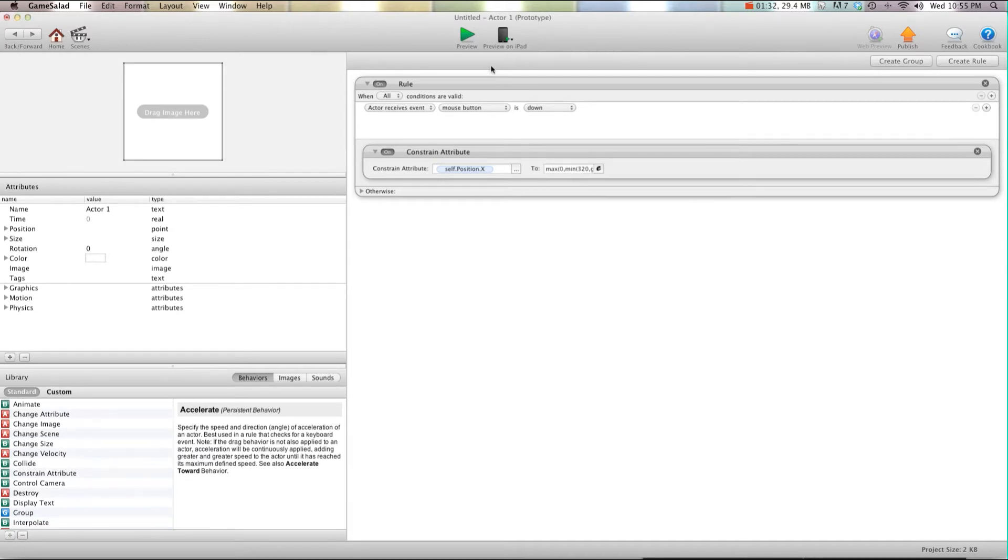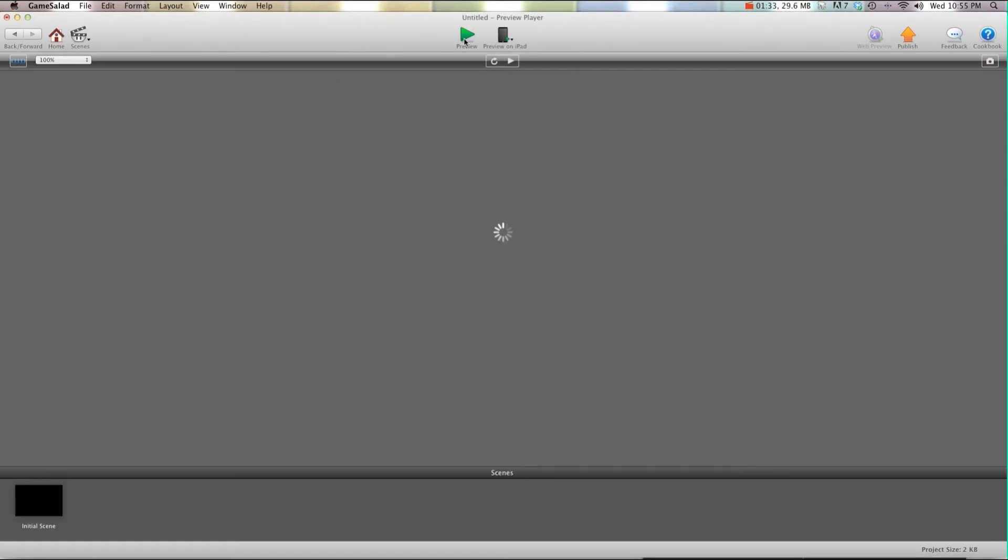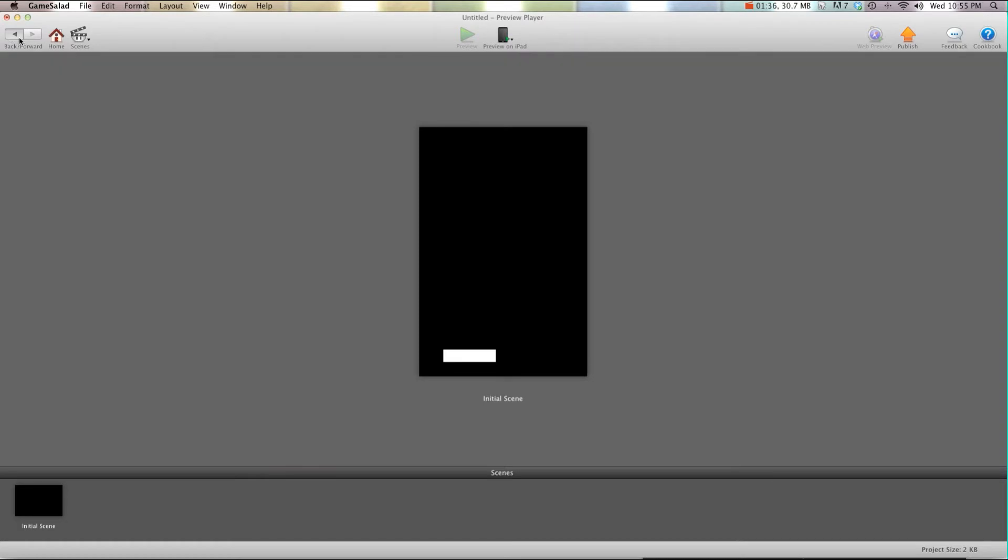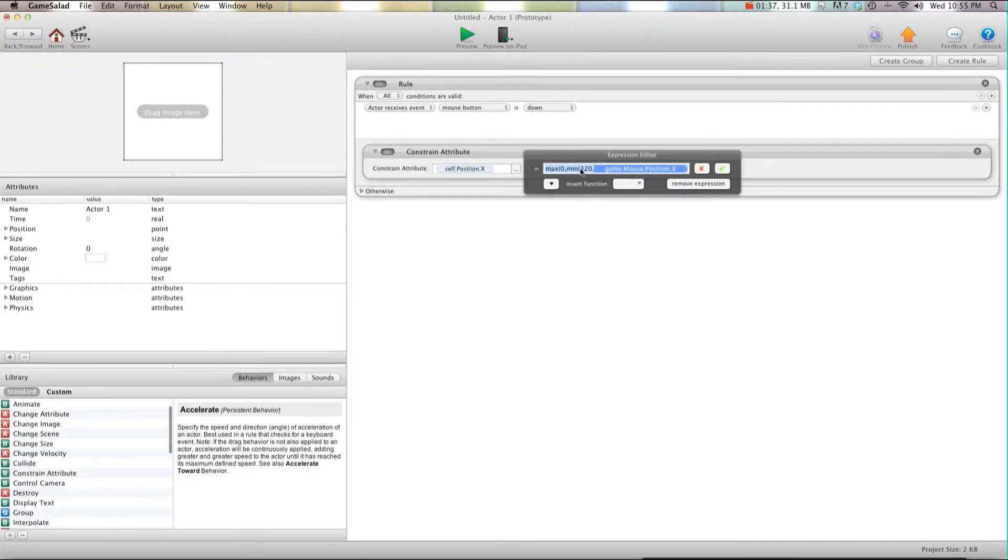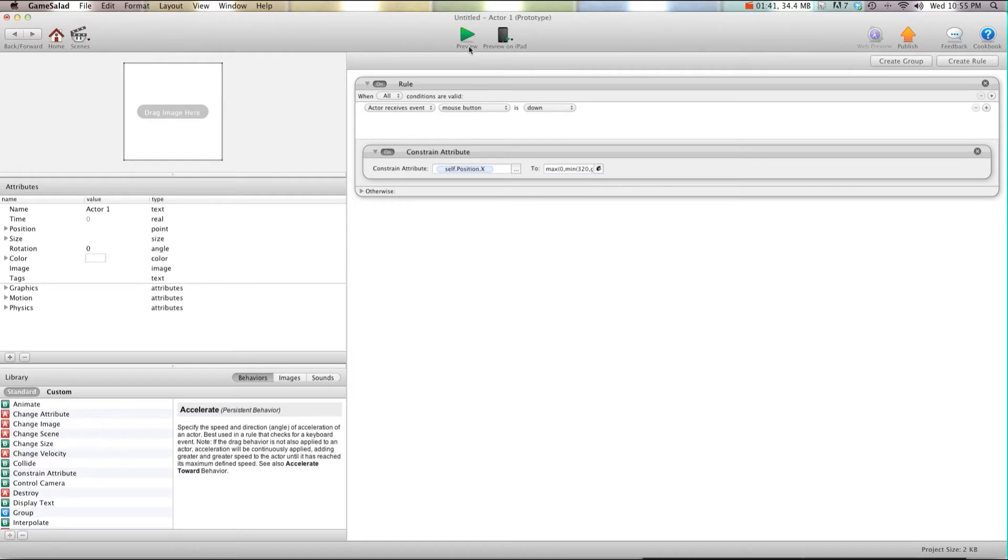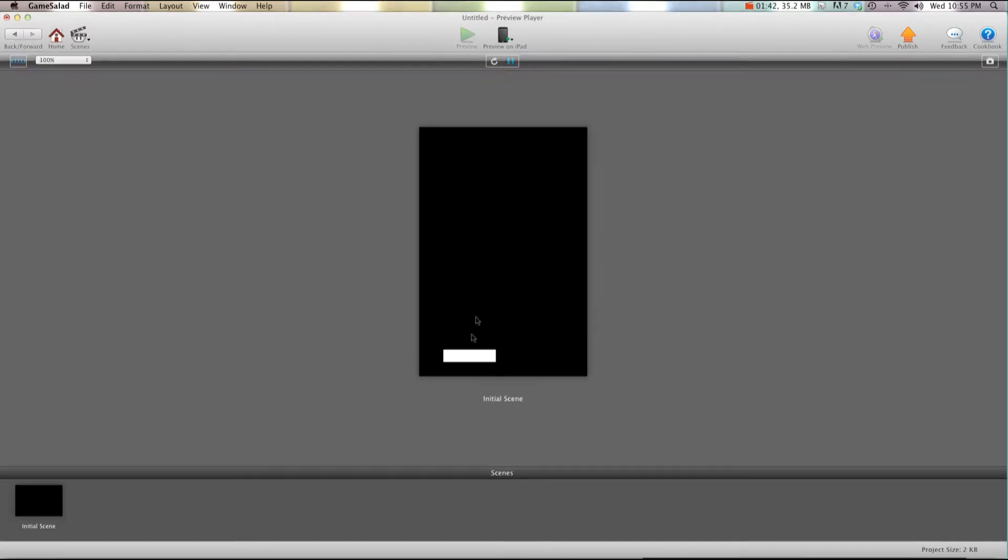Now I'm going to show you what this does. So now when I hit preview, oh I forgot one bracket. Go over here, one more bracket at the end. Preview.